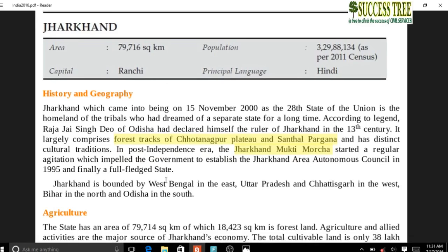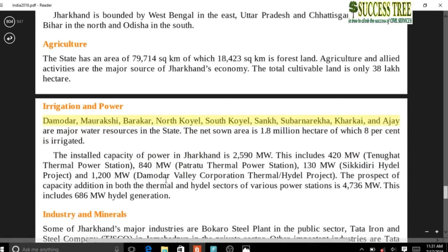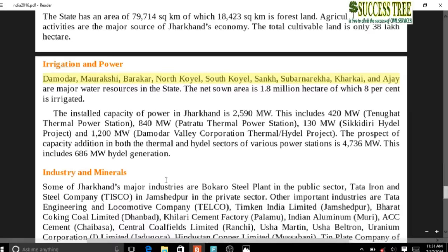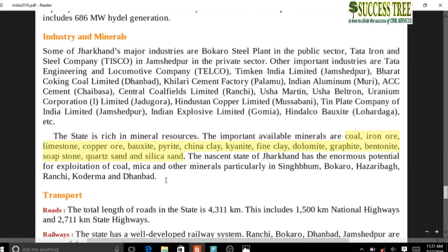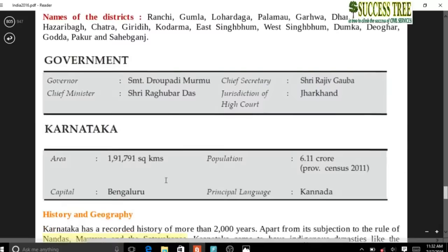Jharkhand is a mineral-rich state. Important rivers include Damodar, Barakar, North Koel, South Koel, Sankh, Subarnarekha, Kharkai, and Ajay. Minerals found in Jharkhand include coal, iron ore, limestone, copper, bauxite, pyrite, china clay, kyanite, fine clay, dolomite, graphite, bentonite, soapstone, quartz, and silica sand.